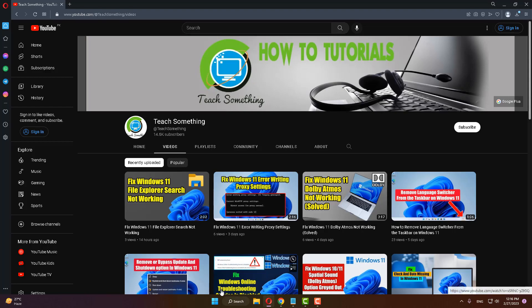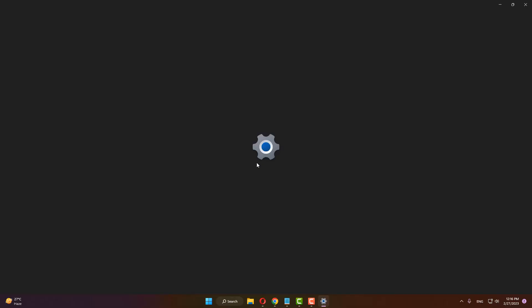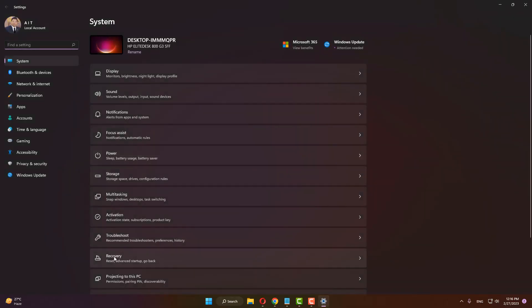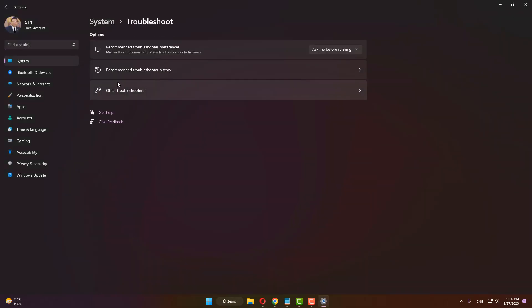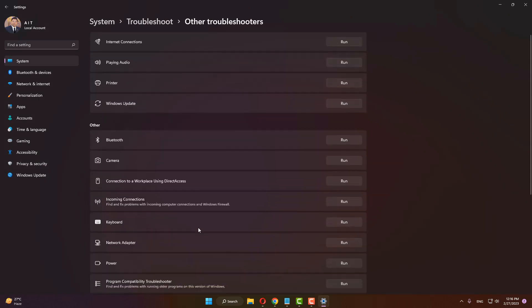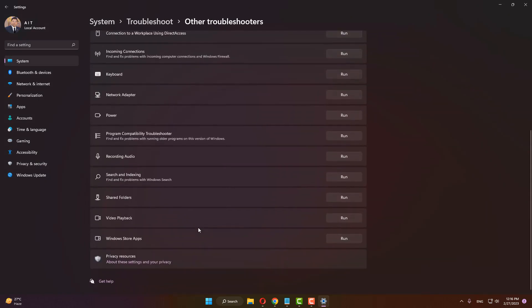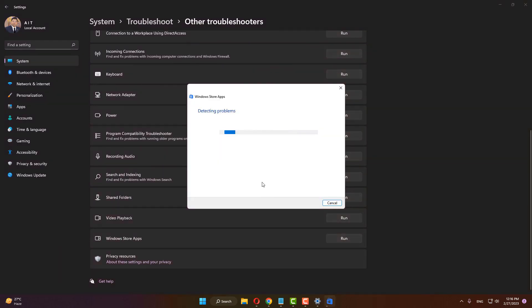The second method is to go to your Windows Settings, go to Troubleshoot, click on Other Troubleshooters, and find Windows Store Apps. Now click Run to continue.